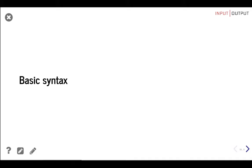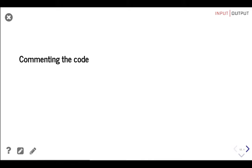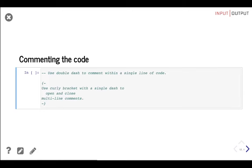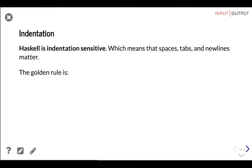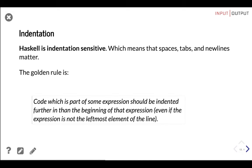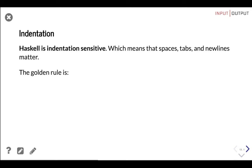Let's see some basic Haskell syntax. For comments in the code: you can use double dash to comment a single line, or curly brackets with a single dash to open and close multi-line comments. Haskell is indentation-sensitive, which means spaces, tabs, and new lines matter. The golden rule is: code which is part of some expression should be indented further than the beginning of that expression, even if that expression is not the leftmost element of the line.